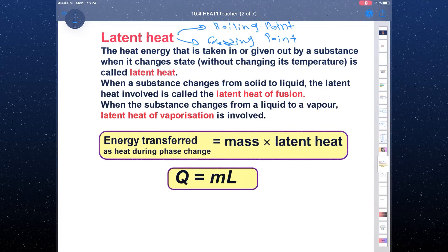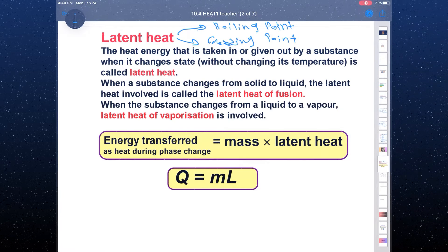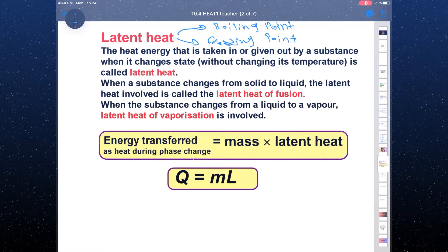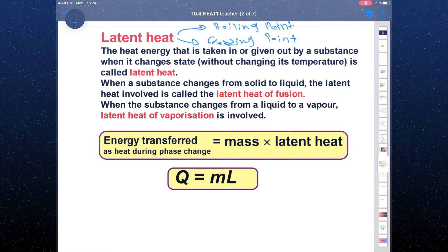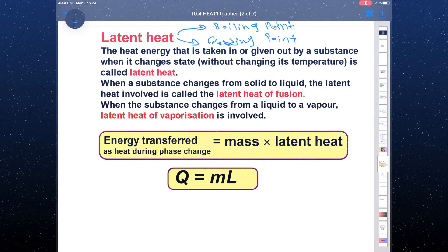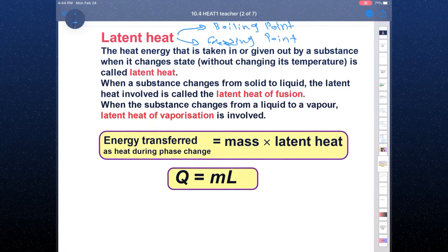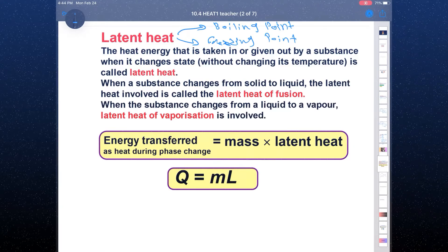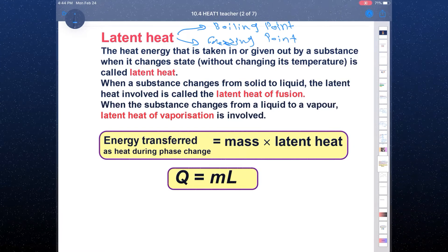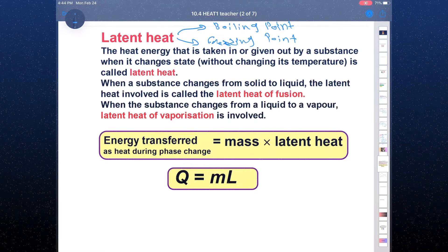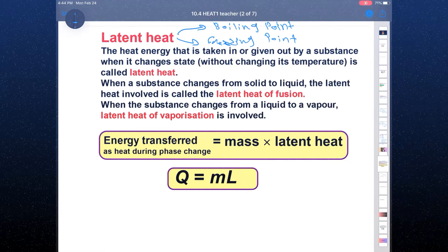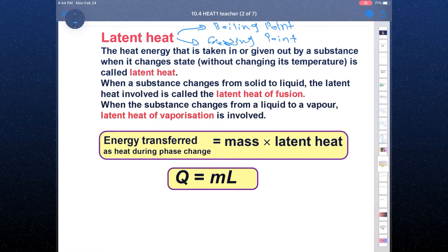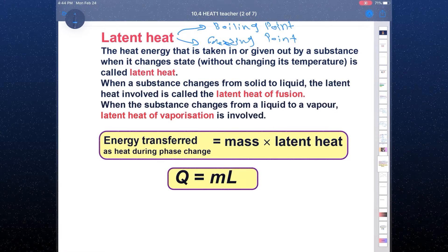At the boiling point and the freezing point, temperature is not going to change for a while. Temperature stays the same, which is why we cannot use specific heat capacity, because heat capacity is used only for changing the temperature.